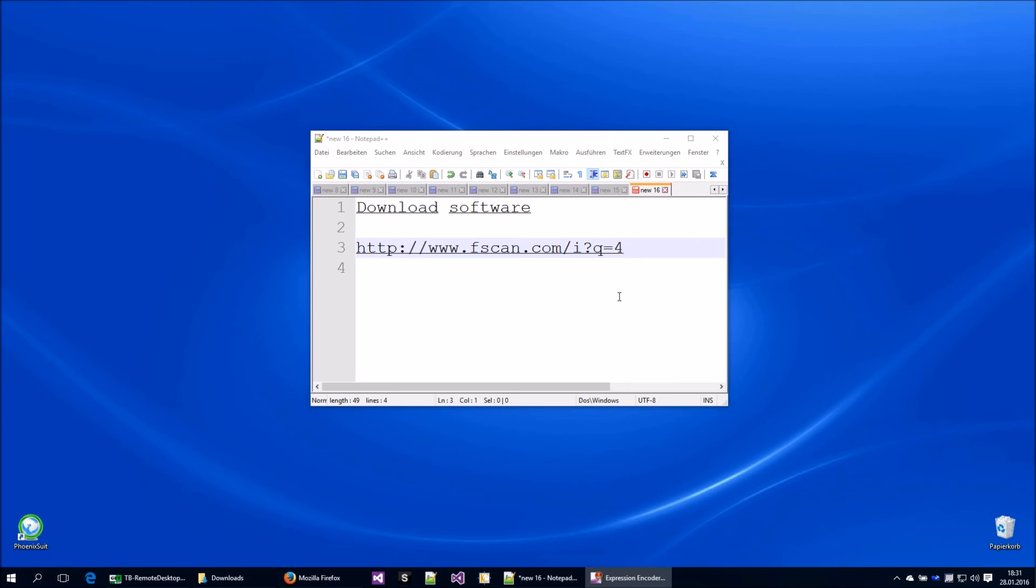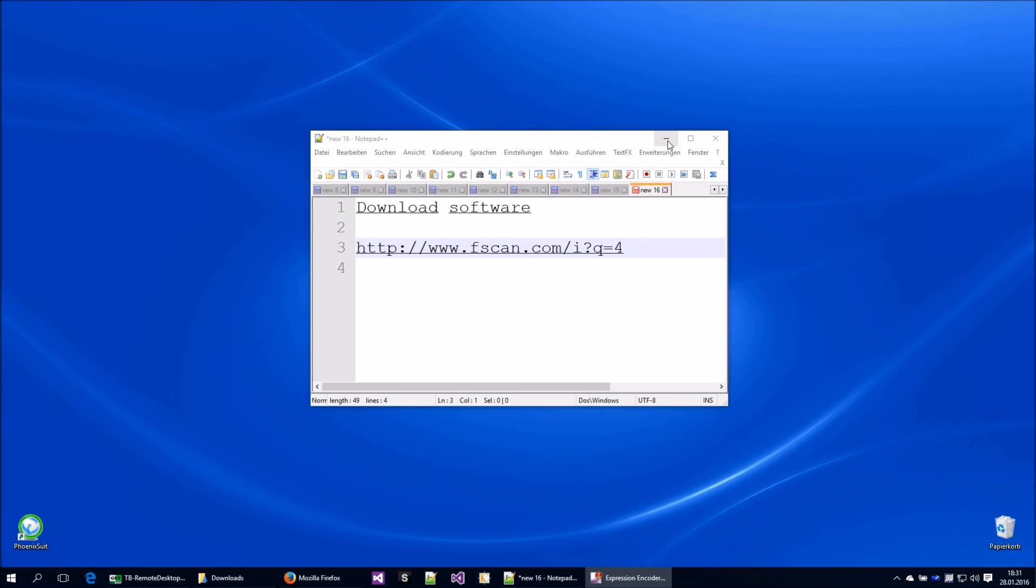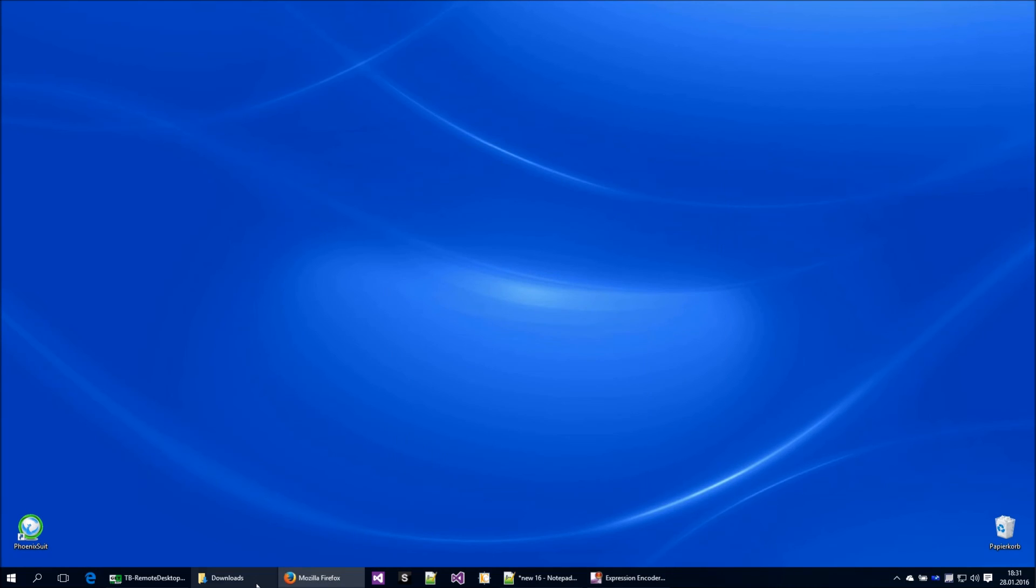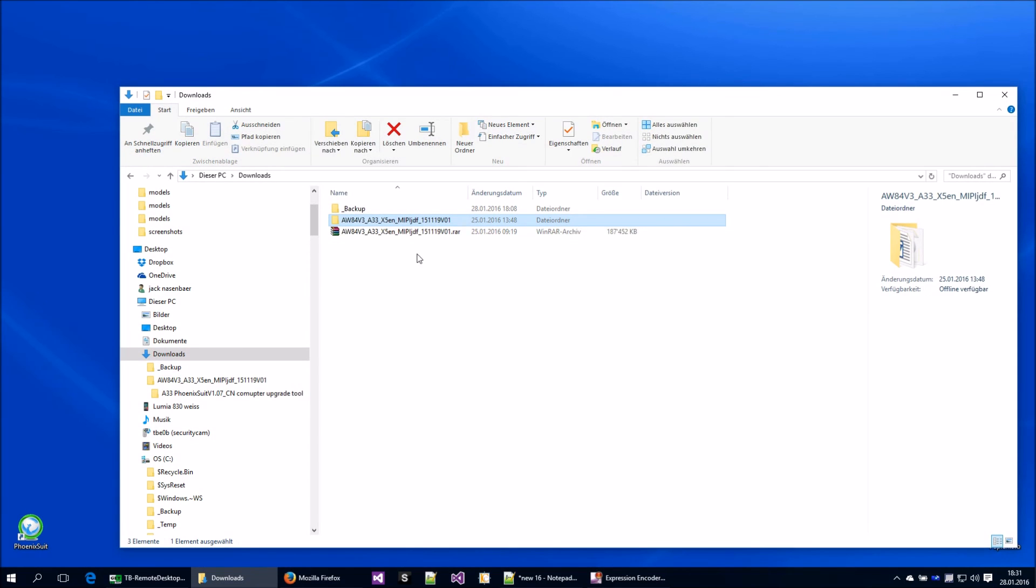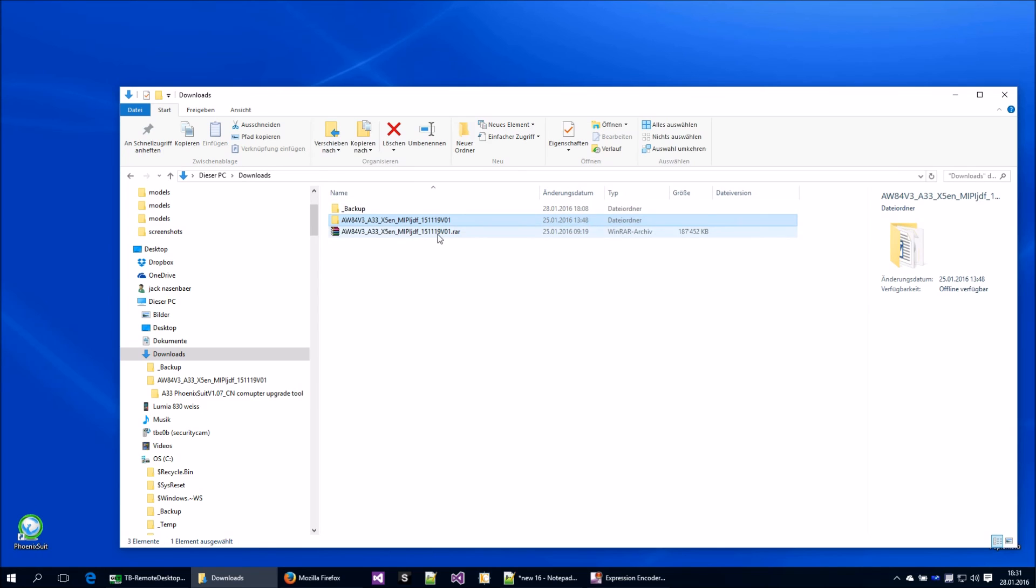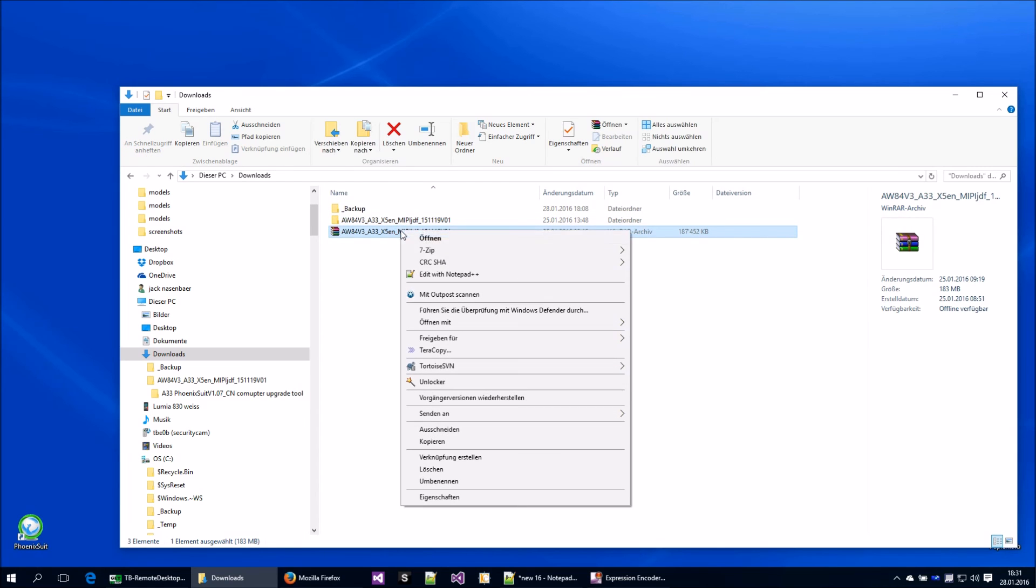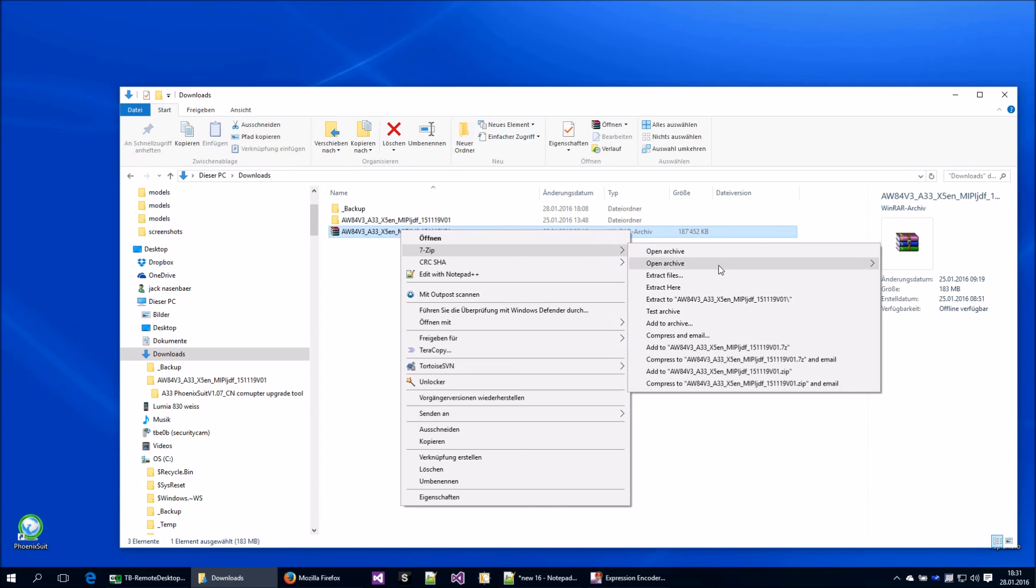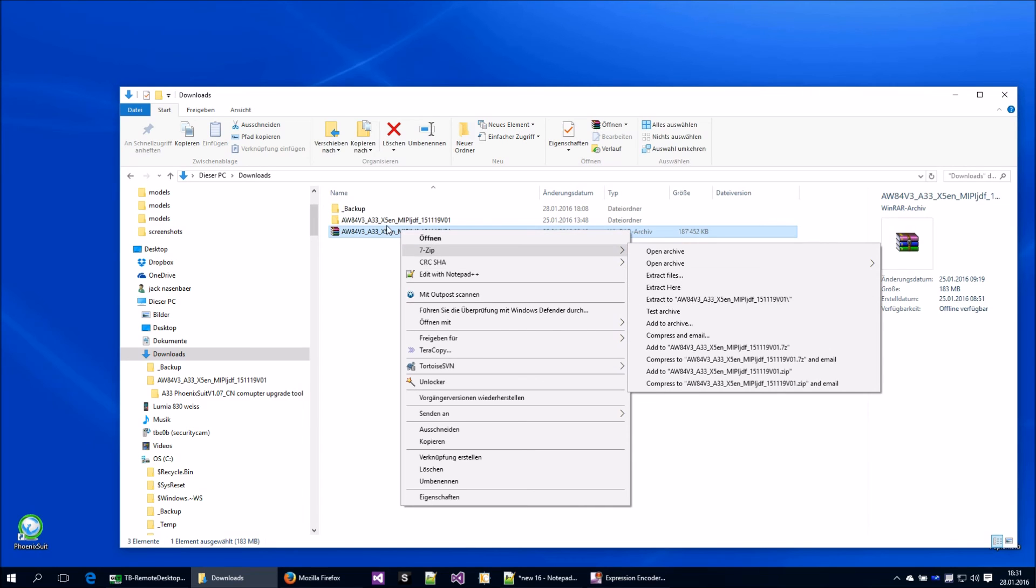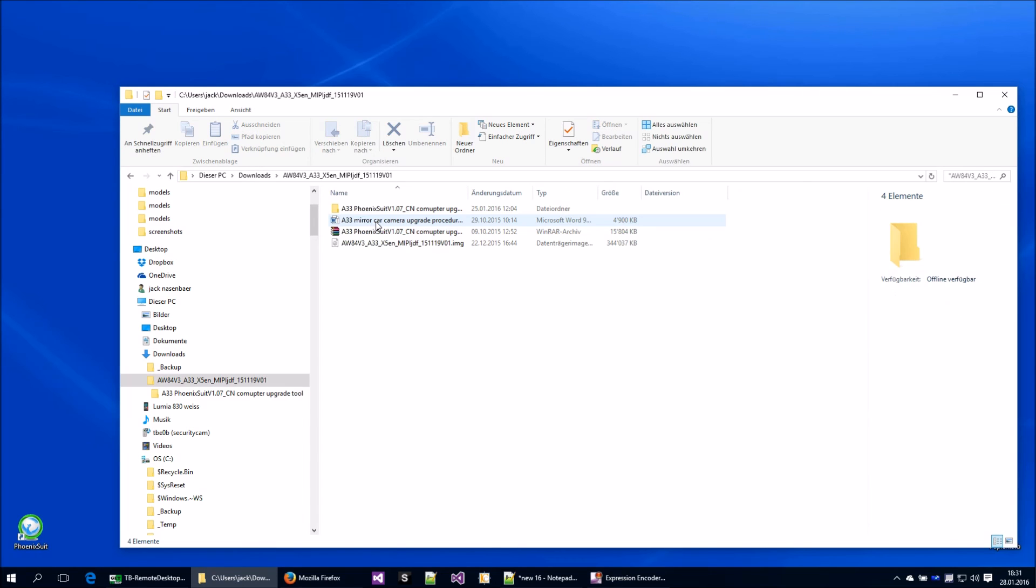So you will get the software which looks like that, a RAR file. I use 7-Zip to extract it, and then we have the content here.